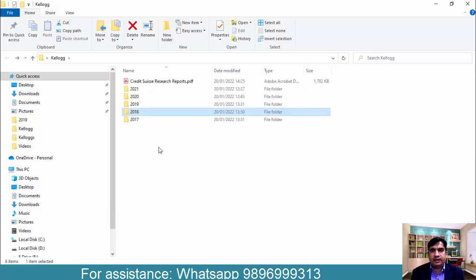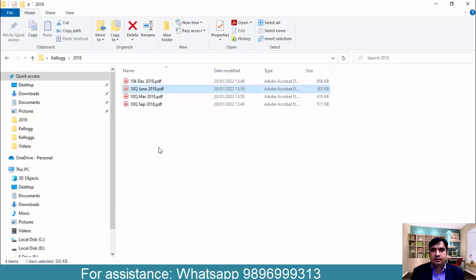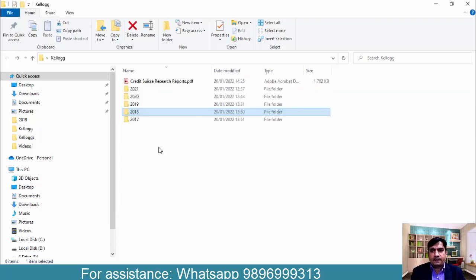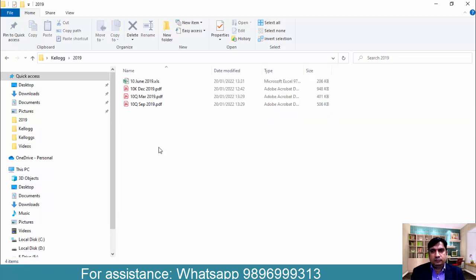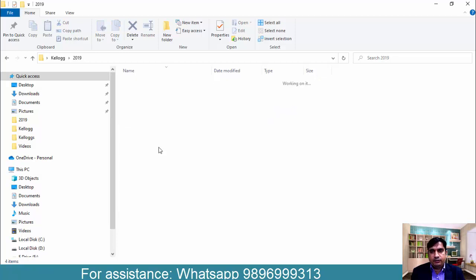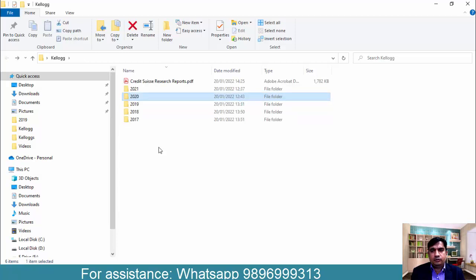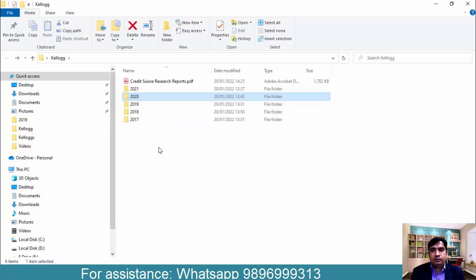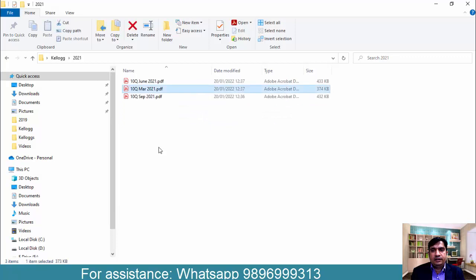If you check out 2018, three quarter files and one annual file. Then in 2019 also we have three quarter reports and one annual report. In 2020 also we have three quarterly reports and one annual report. In 2021 we have only the quarter files.